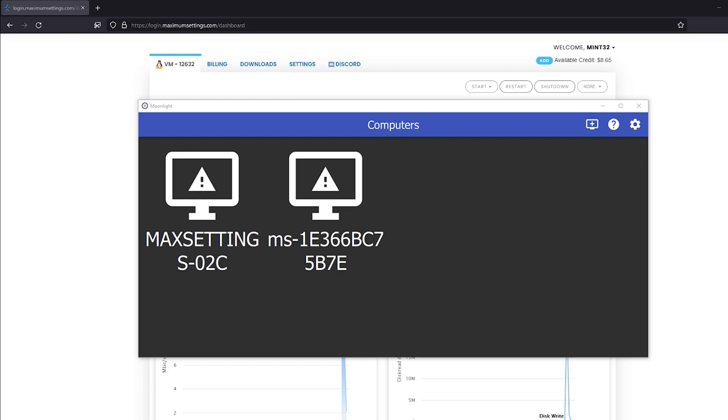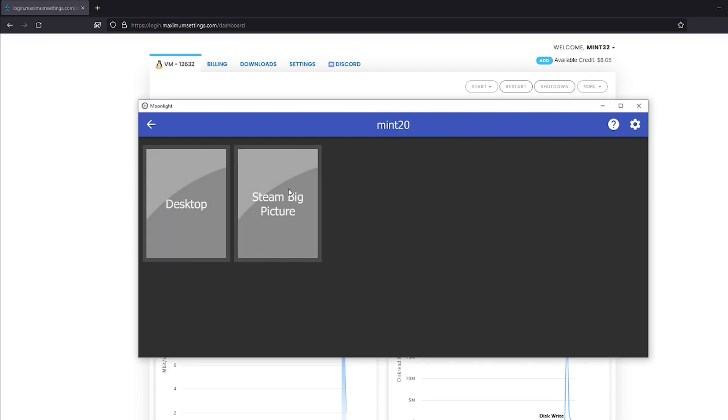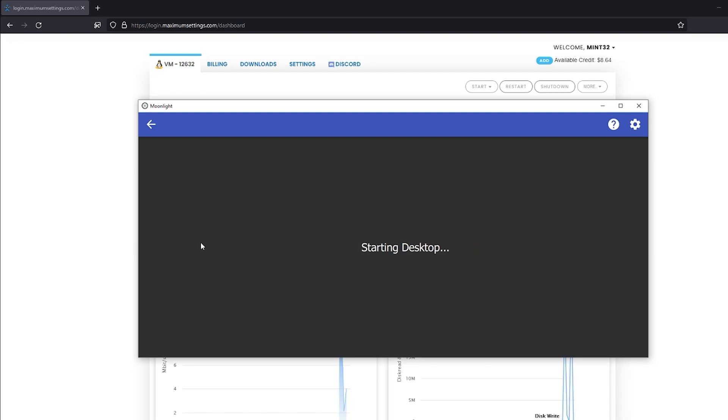You'll know Moonlight is ready to connect when the PC icon changes to a clear monitor. Connect and play around. And we're done!